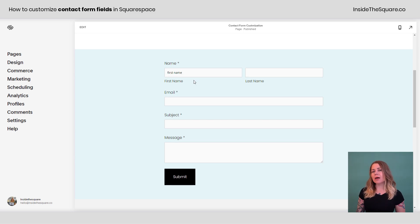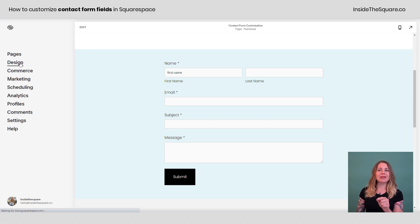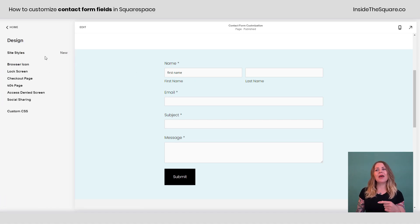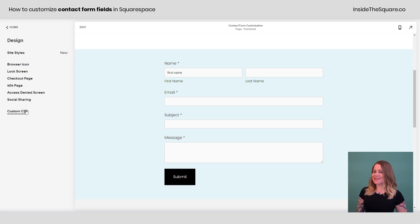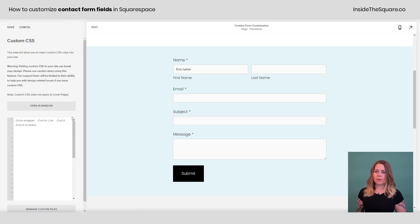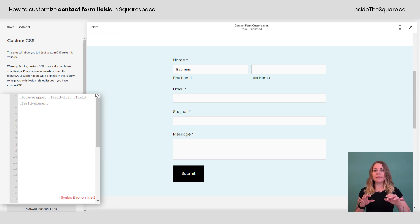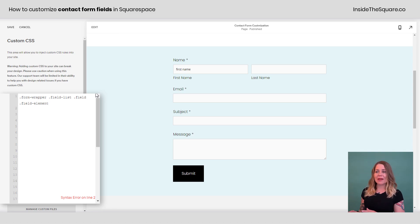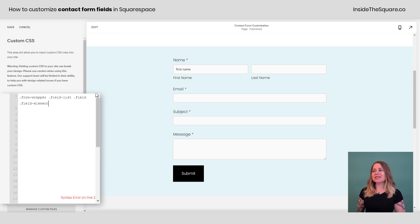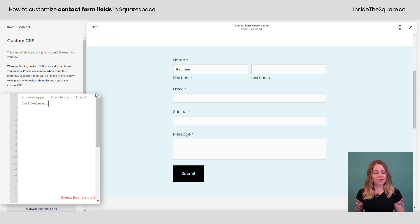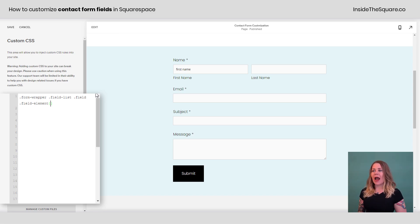So I'm going to navigate to design and then scroll all the way down to custom CSS at the bottom. Now this code name is listed in the description below. It says form wrapper, field list, field, field element. And that's the fancy computer way of saying all of these fields that you type stuff into. So let's open up a curly bracket.